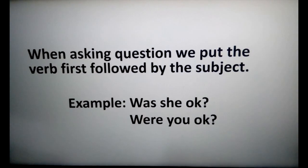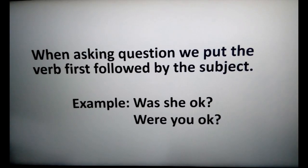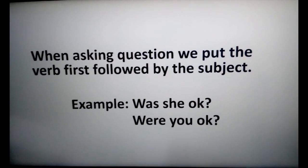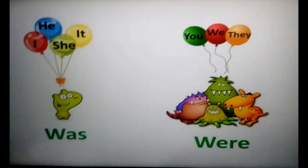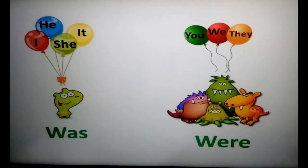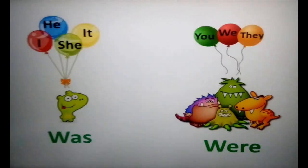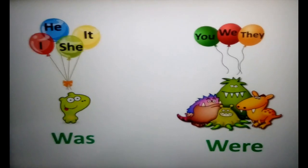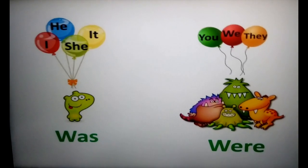When asking a question, we put the verb first, followed by the subject. Example: 'Was she okay?' 'Were you okay?'